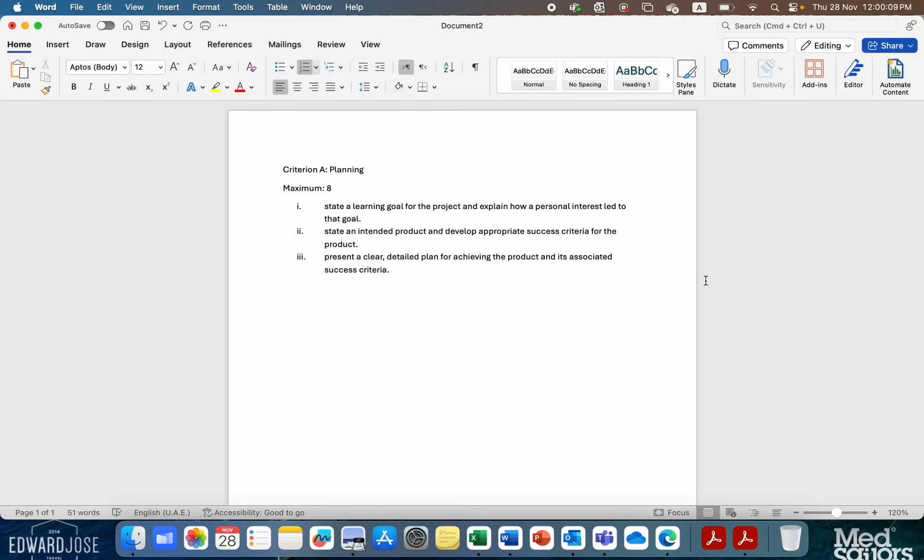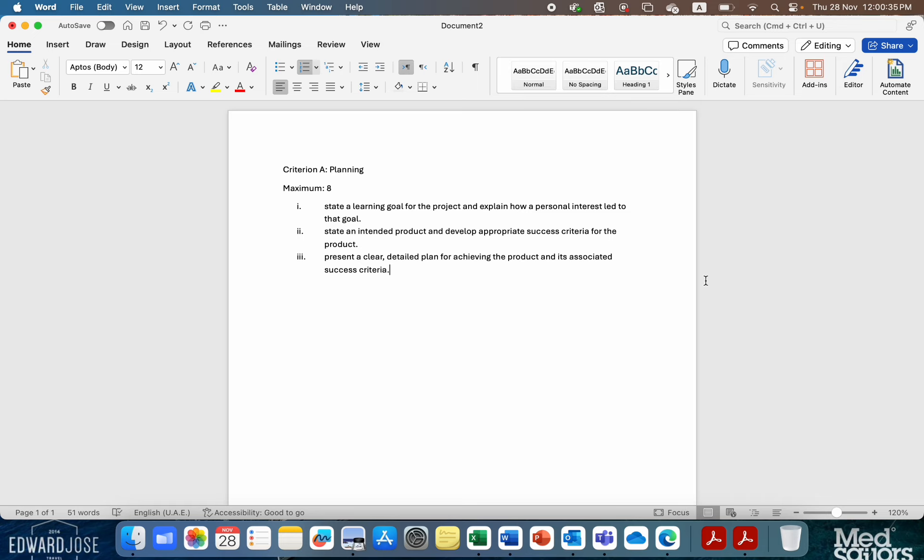Hi, Grade 10. This is a little video on writing the first section of your Criterion A of your personal project. There's three aspects to this. The first one is that you need to state your project goal. So I would talk about your learning goal and your product goal in terms of that. You also need to connect it to a global context and you need to explain why it matters to you.